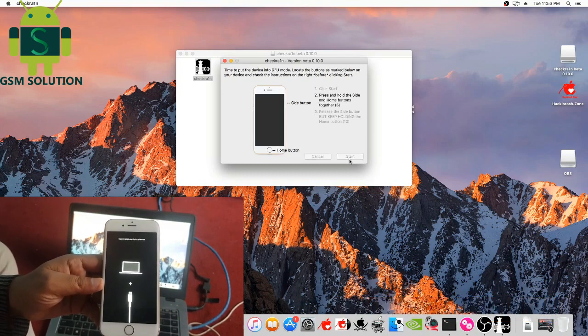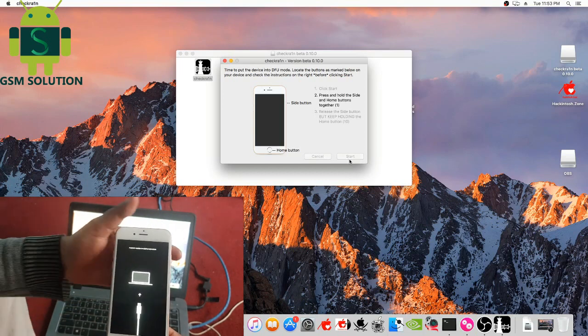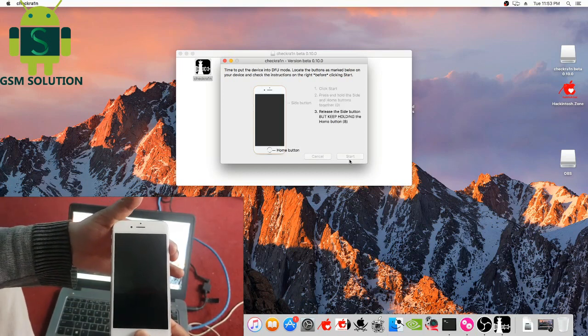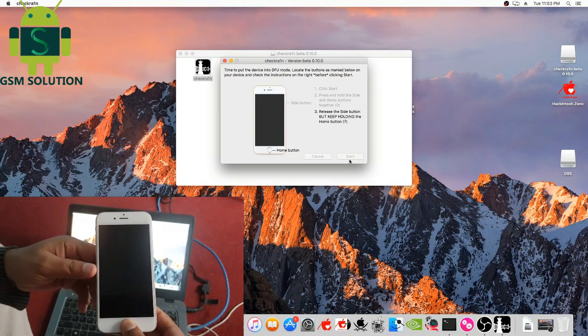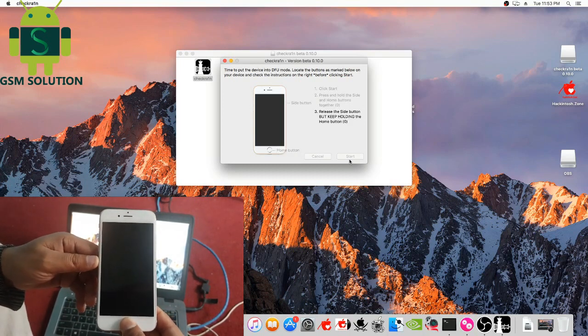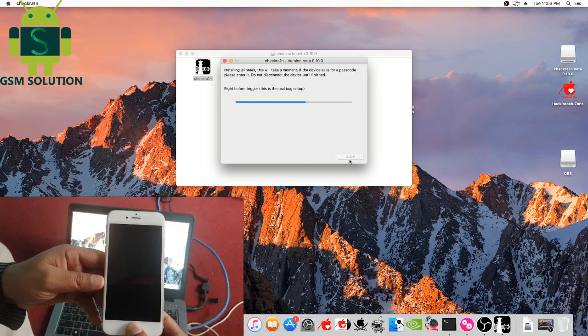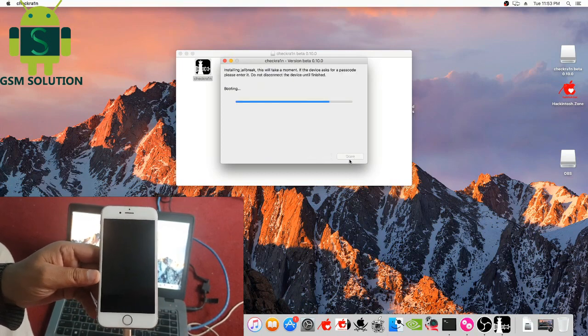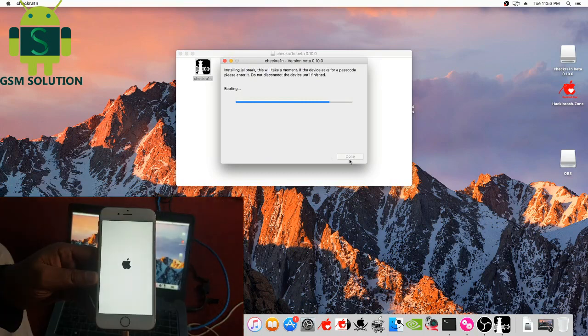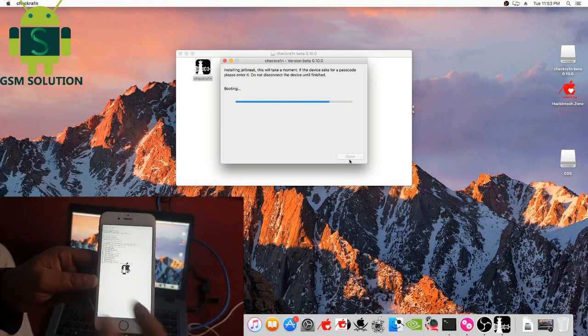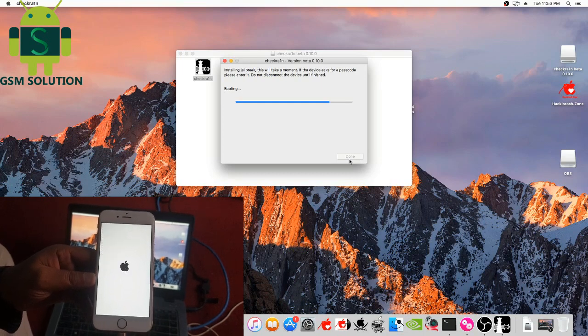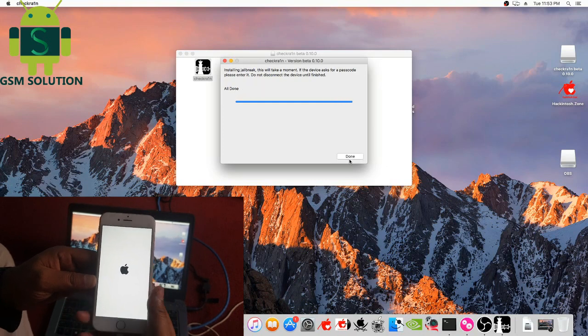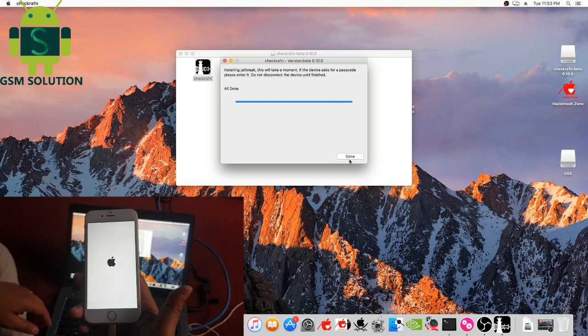Your phone jailbreak is in process. Your phone jailbreak is done.